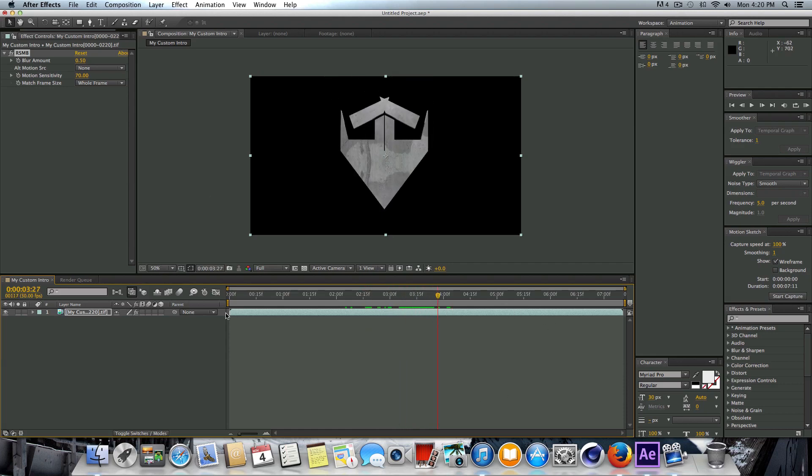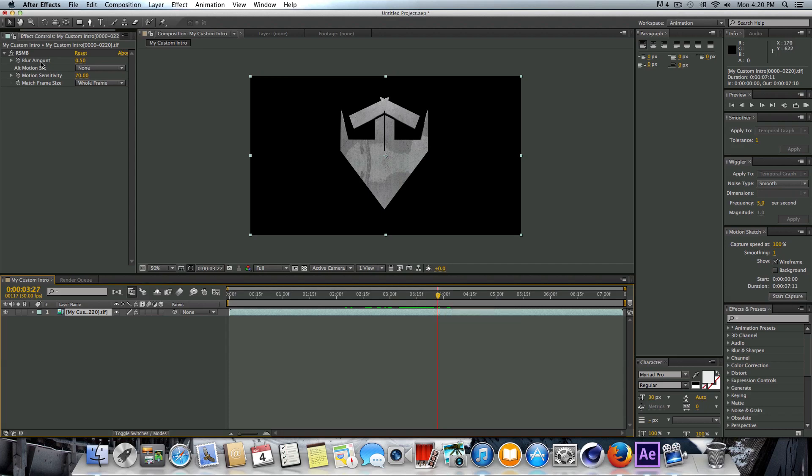This basically just allows us to create motion blur real quick and easy. You can do this without having a plugin, you can do this in After Effects by default, but it's a little bit more complicated and the outcome still isn't as good. So if you can get RSMB, I definitely recommend it. It's definitely worth the money.